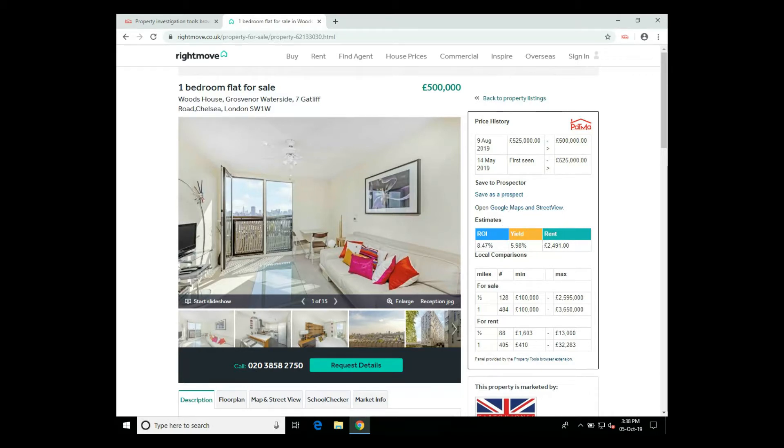To install the Patma property tools browser extension for yourself, please use the link in the description below. Bye-bye.